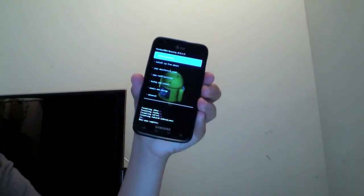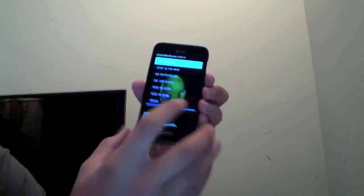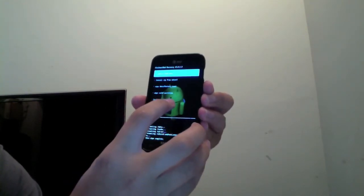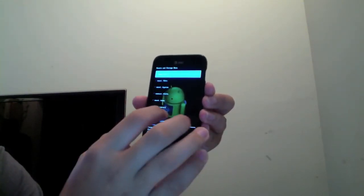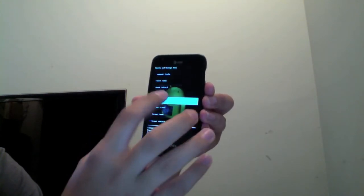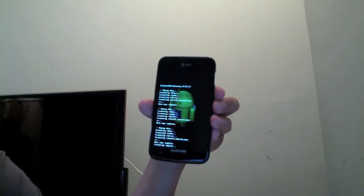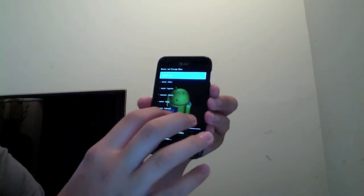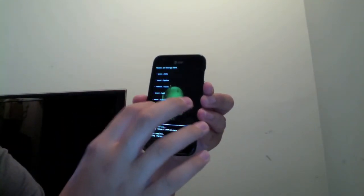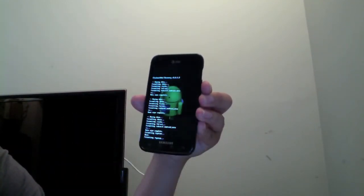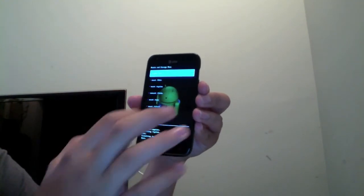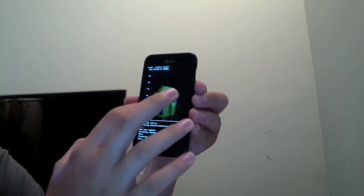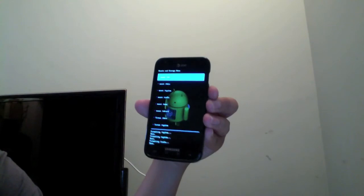Alright, my other camera died, so we're going to have to do the rest here. Anyway, you've gone ahead and wiped your data on factory reset three times. Since we're done with that now, you're going to want to go to Mounts right here, and then Format System three times. First time, and second time, and third time. There we go.